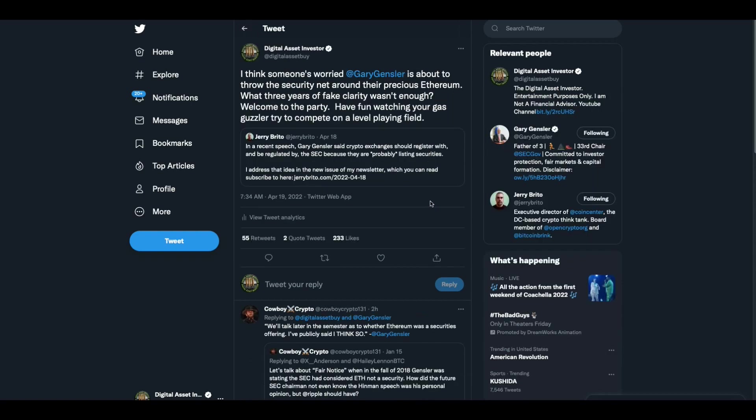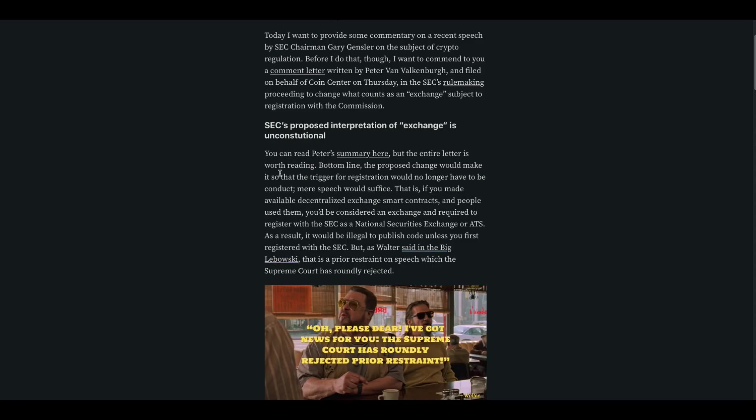Now he's got a problem with the SEC because I think he realizes that Gary Gensler might be about to try to save his own hide from all this Ethereum free pass stuff. In a recent speech, Gary Gensler said crypto exchanges should register with and be regulated by the SEC because they are probably listing securities. I addressed that idea in a new issue of my newsletter.